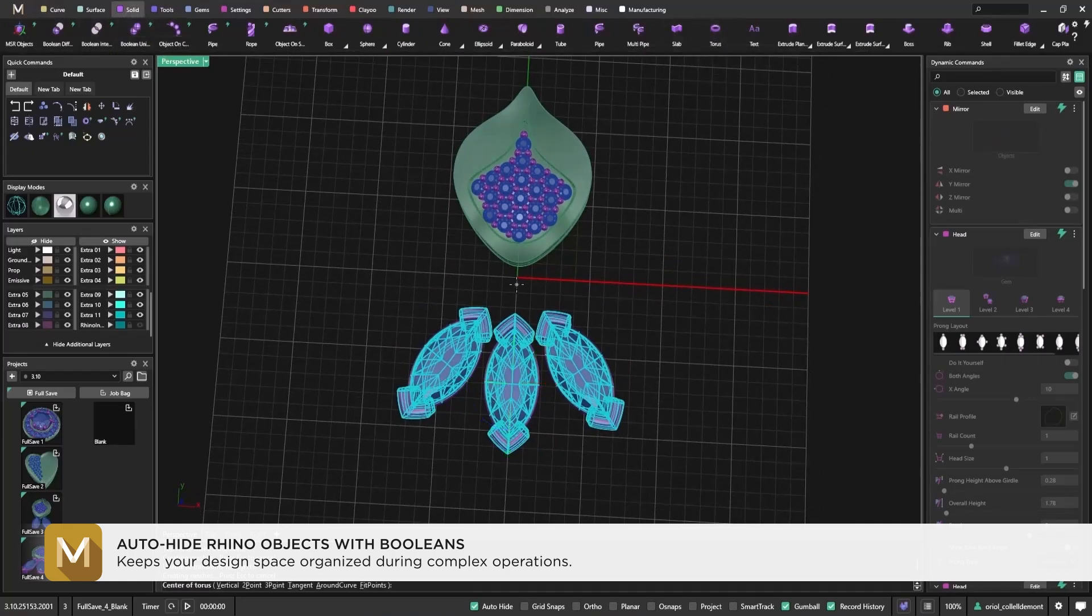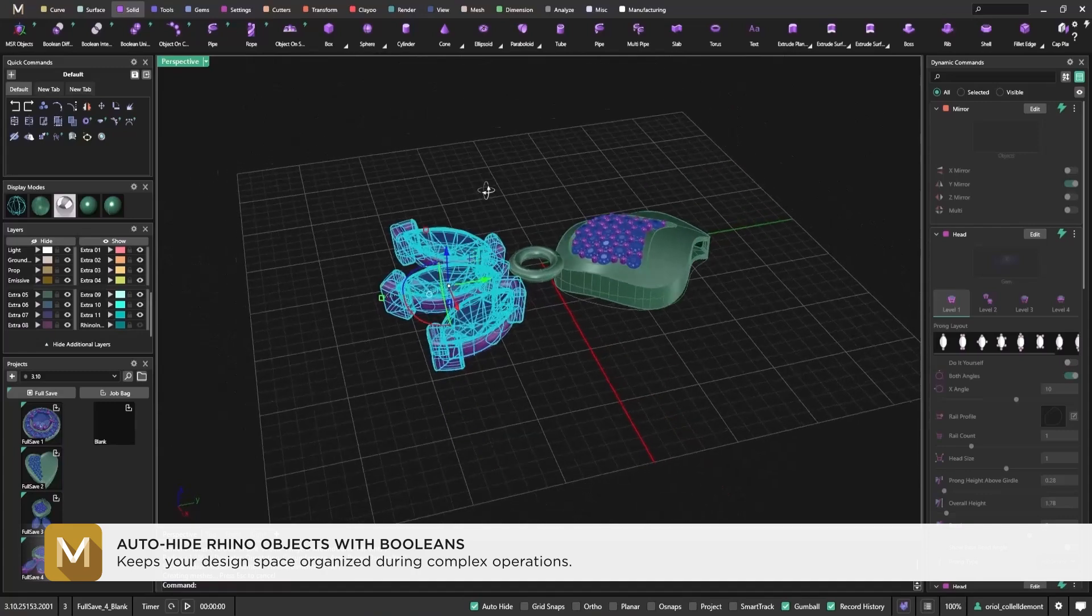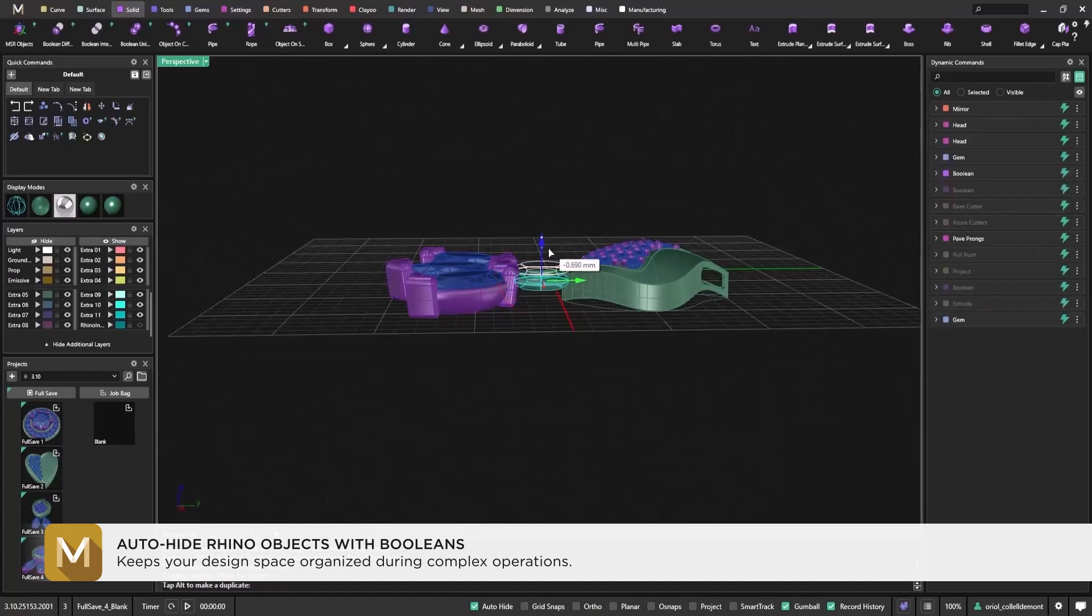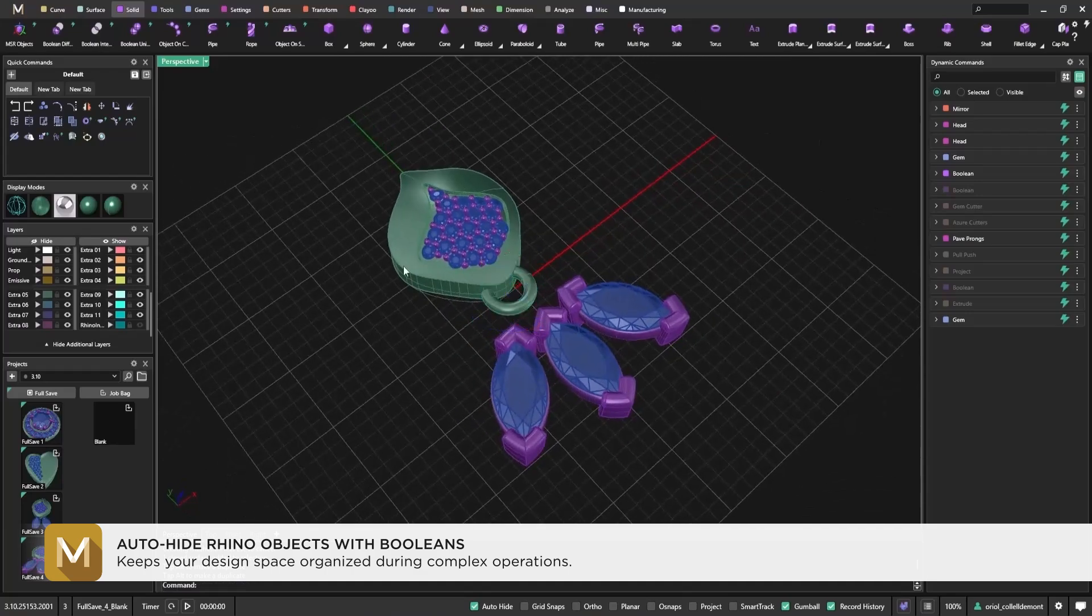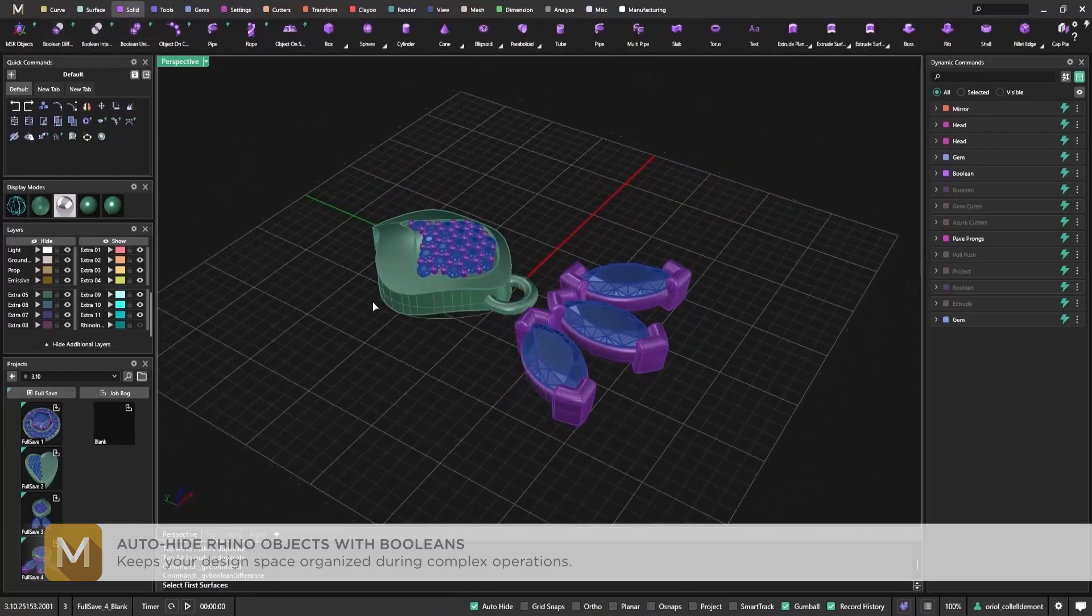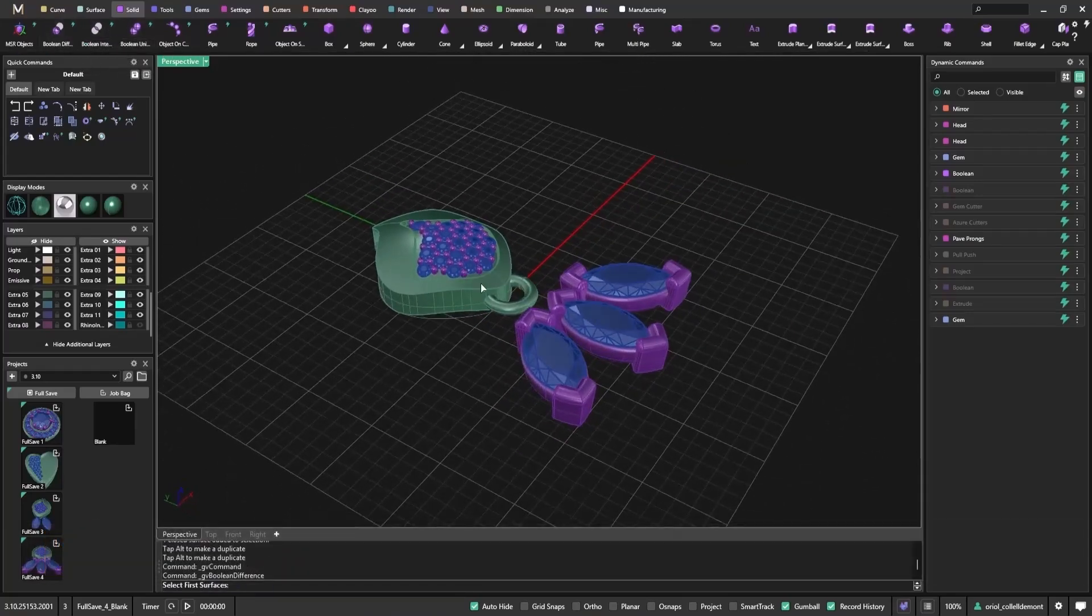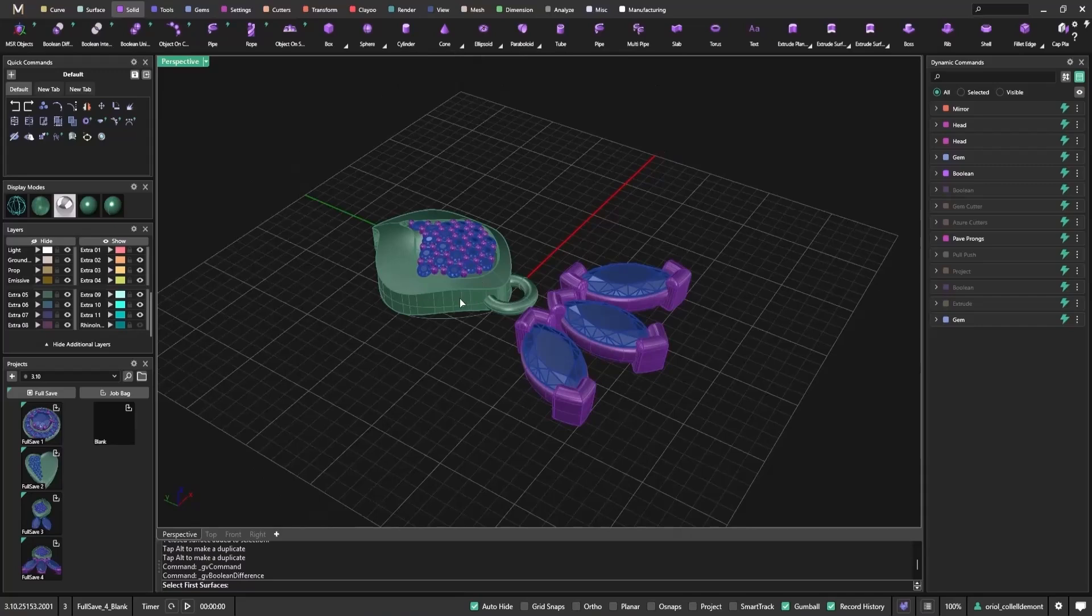In previous versions, when you performed a boolean operation between a Rhino object and a Matrix Gold object, both original pieces stayed visible, even after the boolean was applied. That led to confusion. Many users thought the boolean didn't work because the input geometry never disappeared. It made it harder to tell what was happening in the viewport.